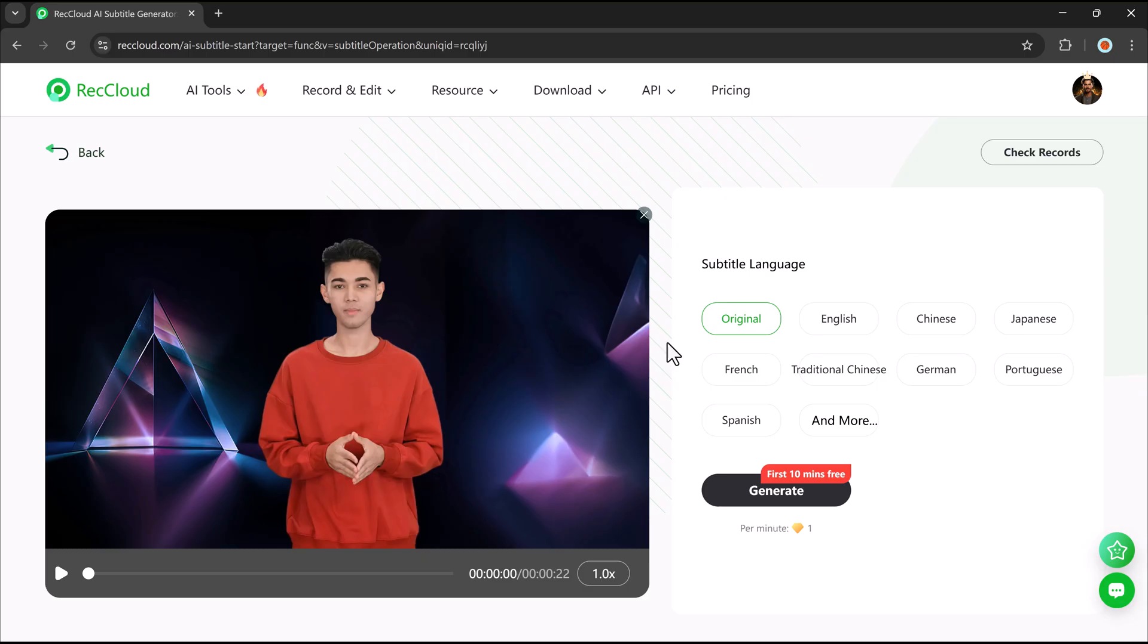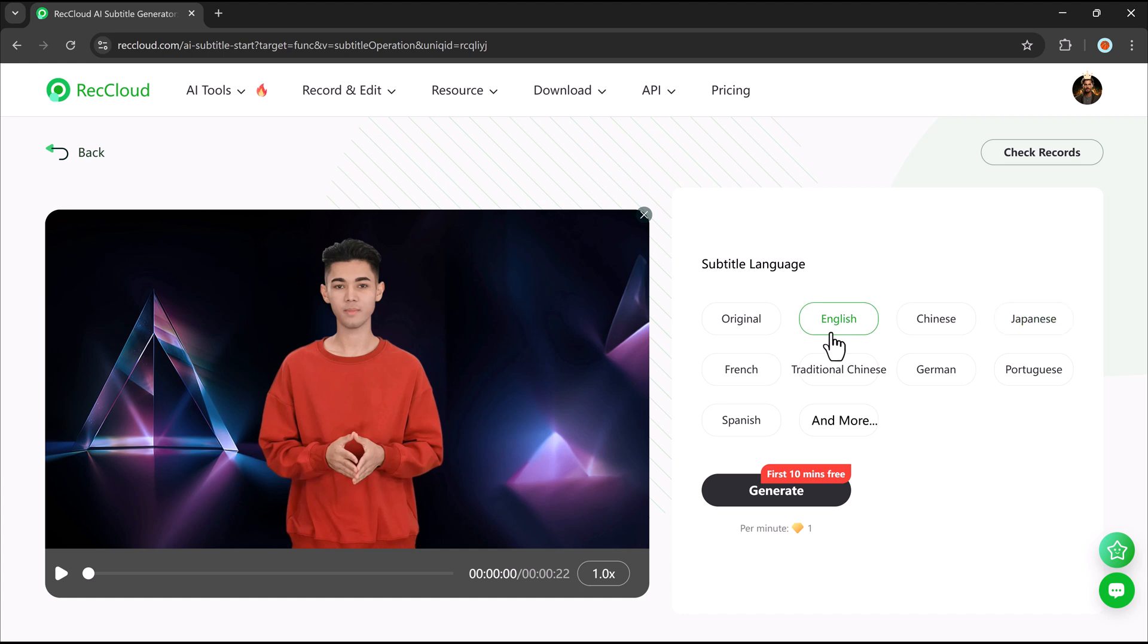All in real time. This feature supports multiple languages and accents, and even works well in noisy environments.